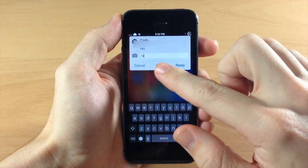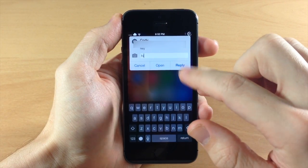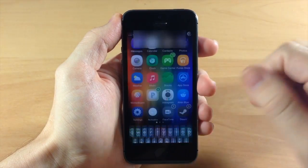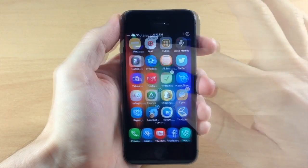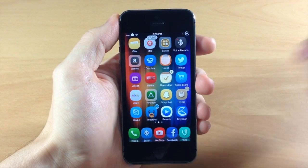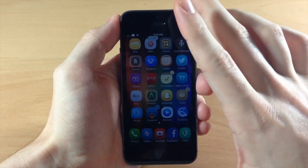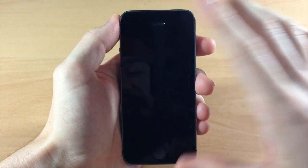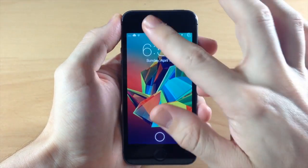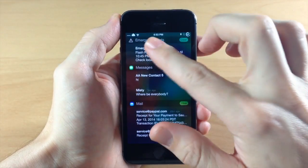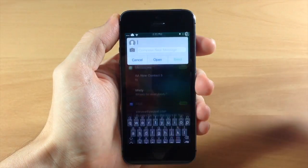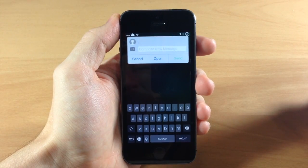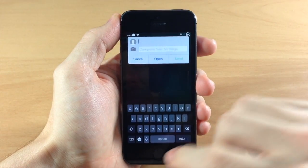So we can either open up the application or we can just tap reply and send it on its way. Since you activate Aki from your notification center, you can actually activate this straight from your lock screen just like that. So that's really simple.